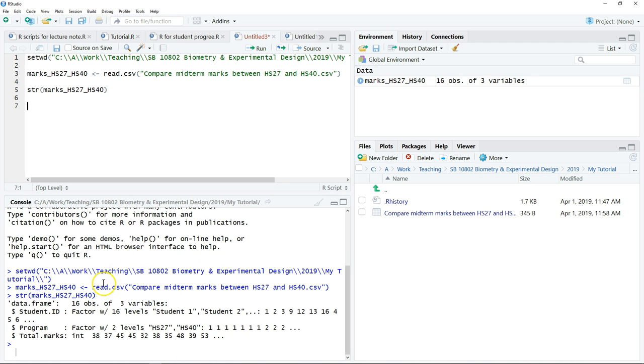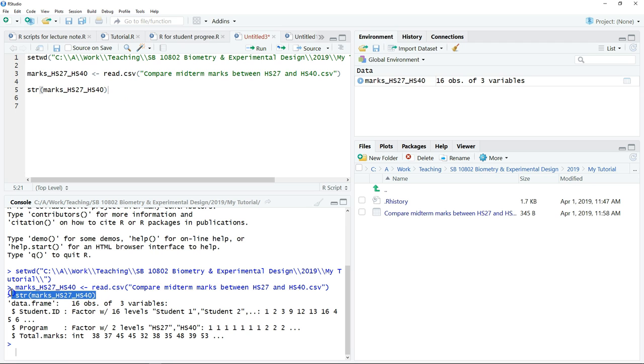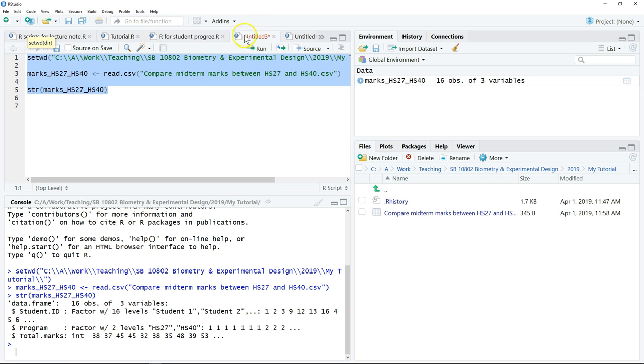Remember, whatever you enter in the console window is going to disappear after we close it. That's the reason why we will type our commands here and execute from here. When we click Run, the command will automatically enter in the console window. This file we can save, and we can open it using RStudio every time.